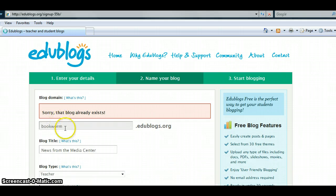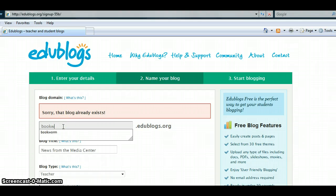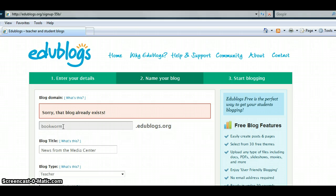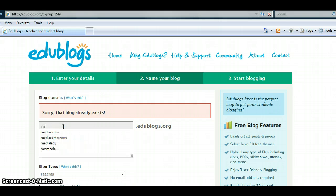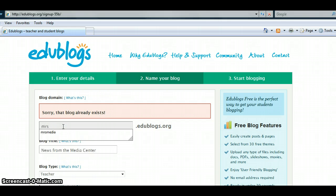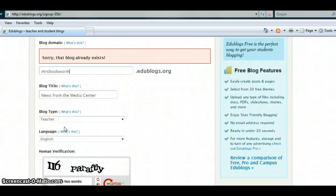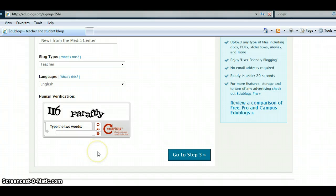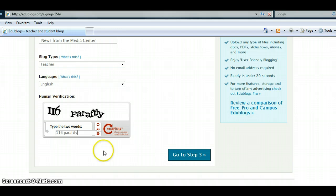If you see this message, you may have to change information that you have entered. So, I will change this. We'll try this one. Come back down and I must re-enter this information. I will click Go to Step 3 once more.